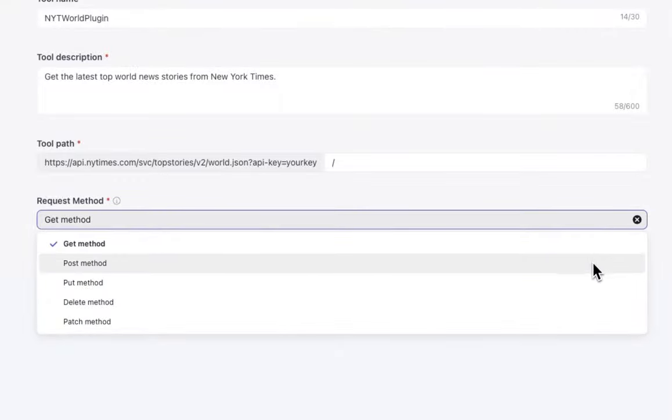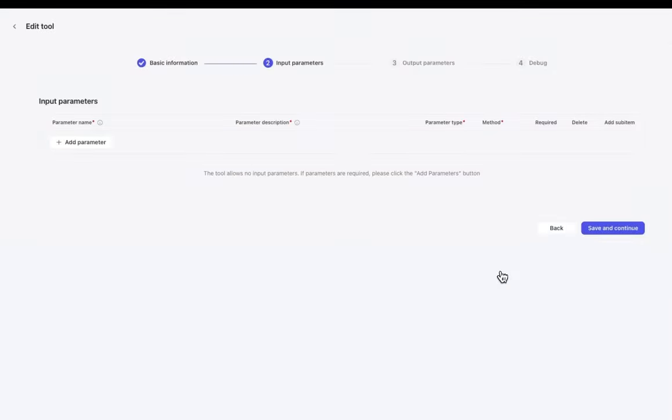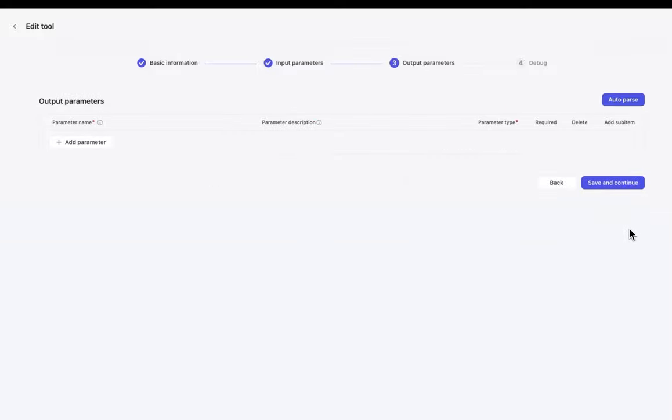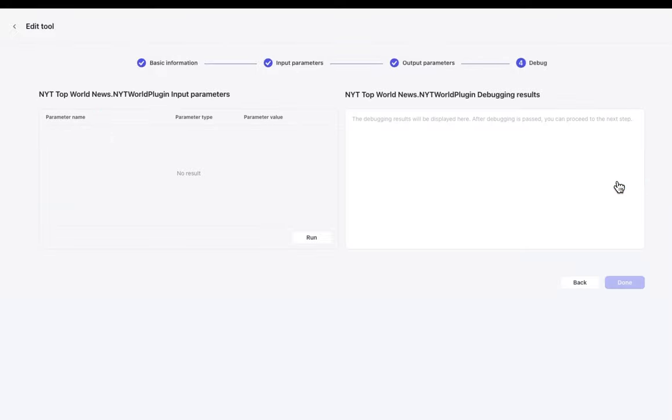It's best if you have a basic understanding of how APIs work. And for this instance, I'm going to go ahead with the GET method. Now, for the input parameters and the output parameters, it really depends on the API and what's required for it to work. And I actually don't need any of these for the New York Times API, so I'll just save and continue. It's not required.